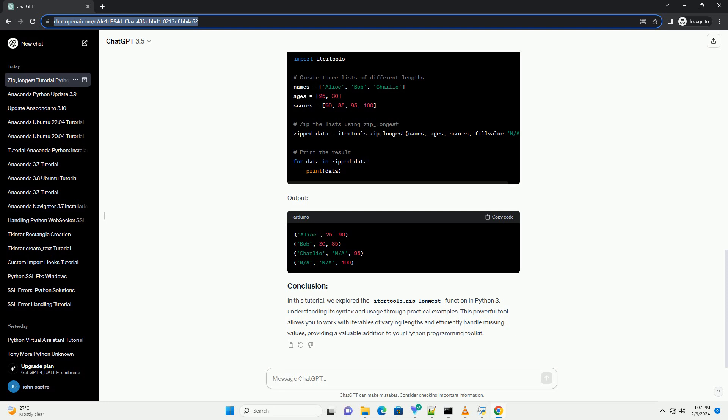Here, the fill value is set to 'x', and it fills the shorter iterable, iterable2, with 'x'.